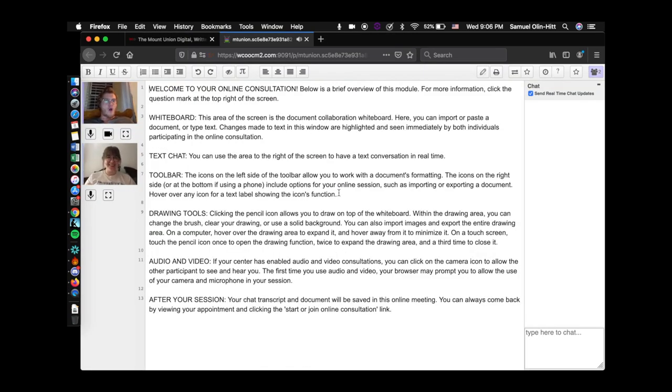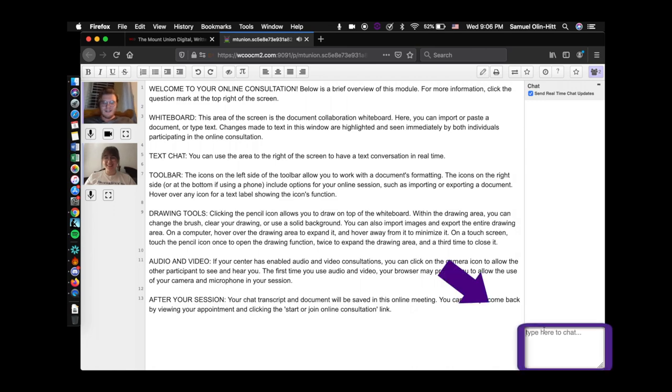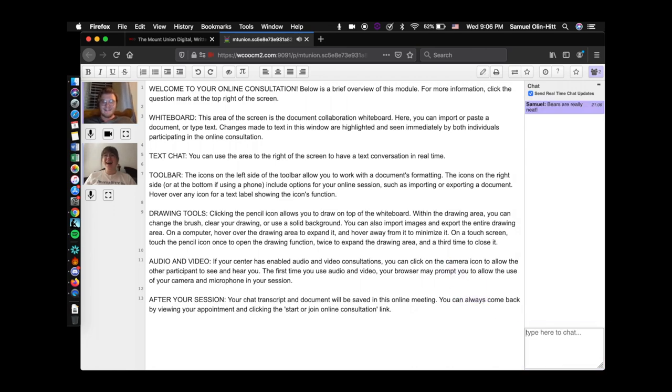If your webcam and microphone don't work, you can use the chat box to talk with your consultant throughout your appointment. Thanks for watching. See you next time.